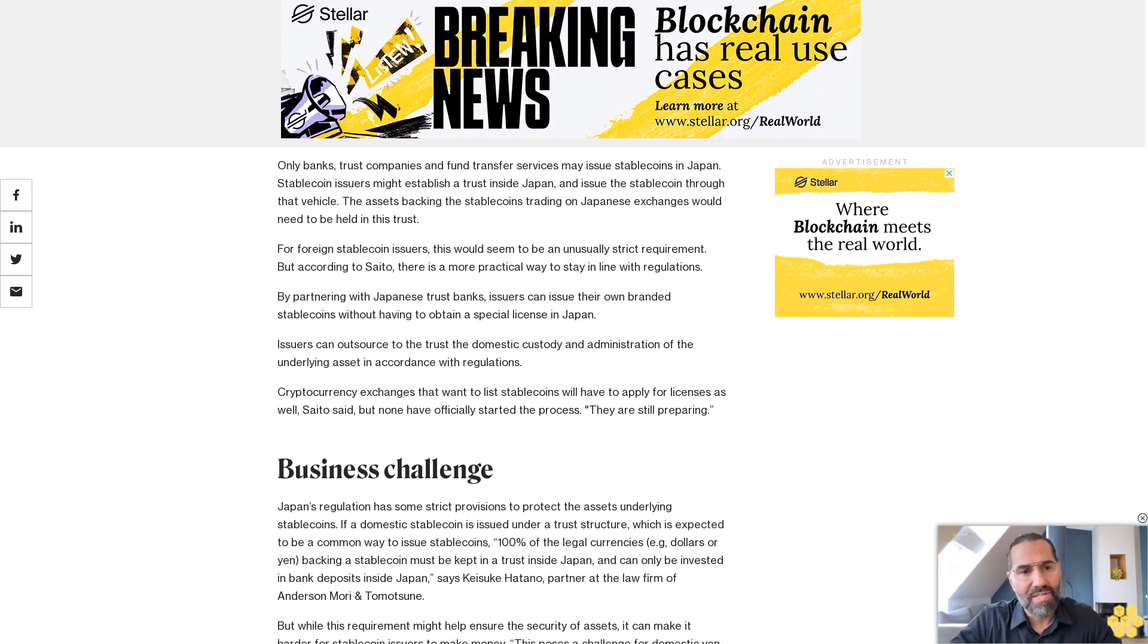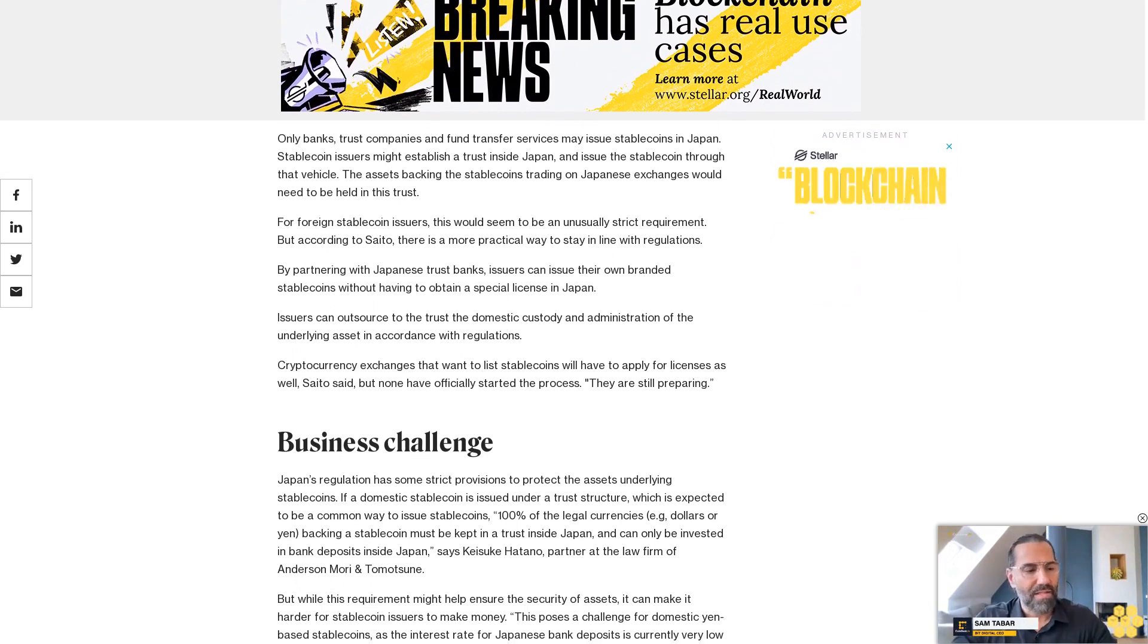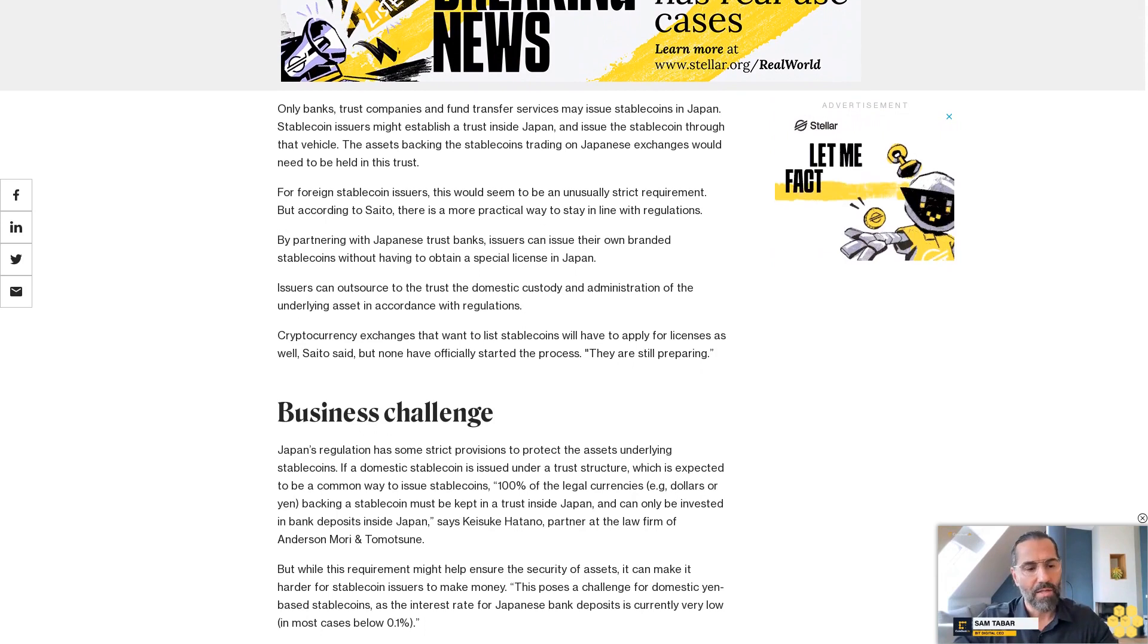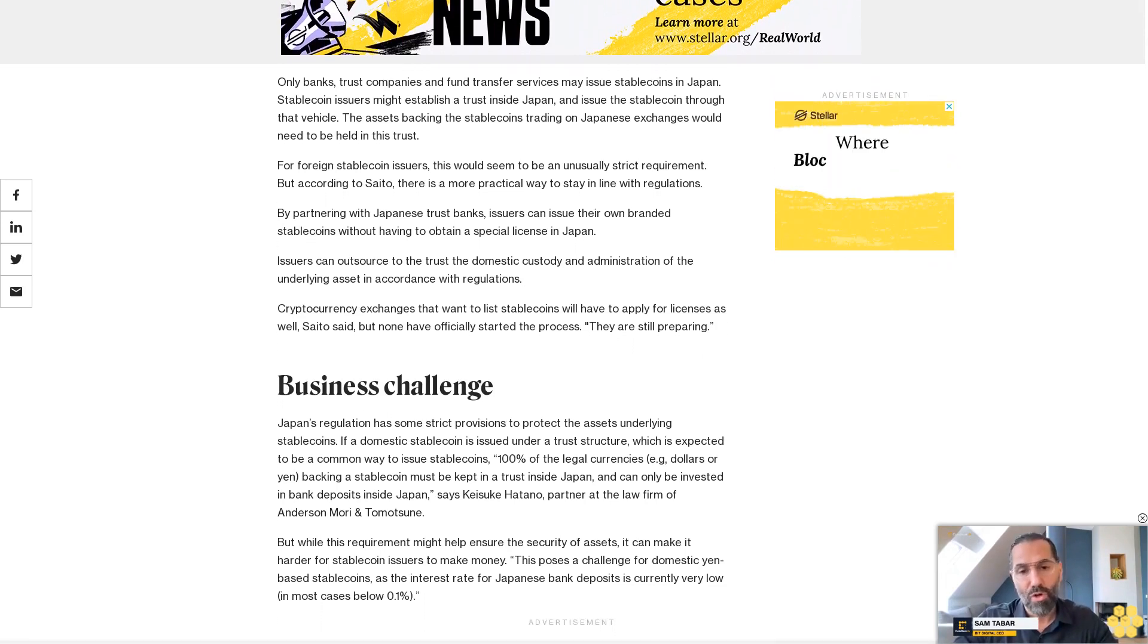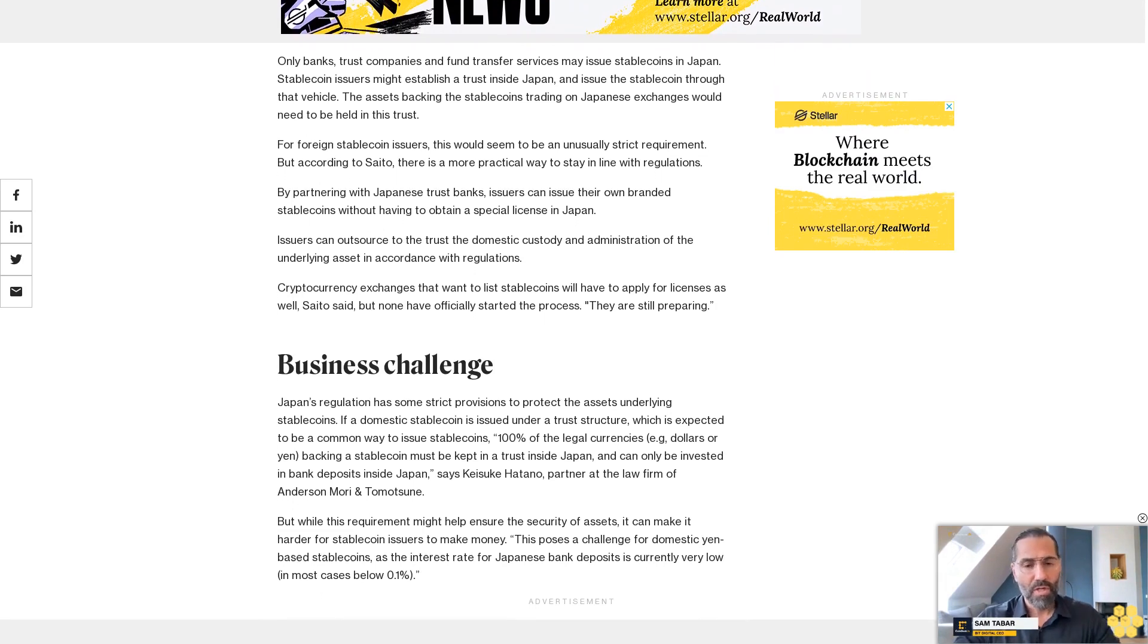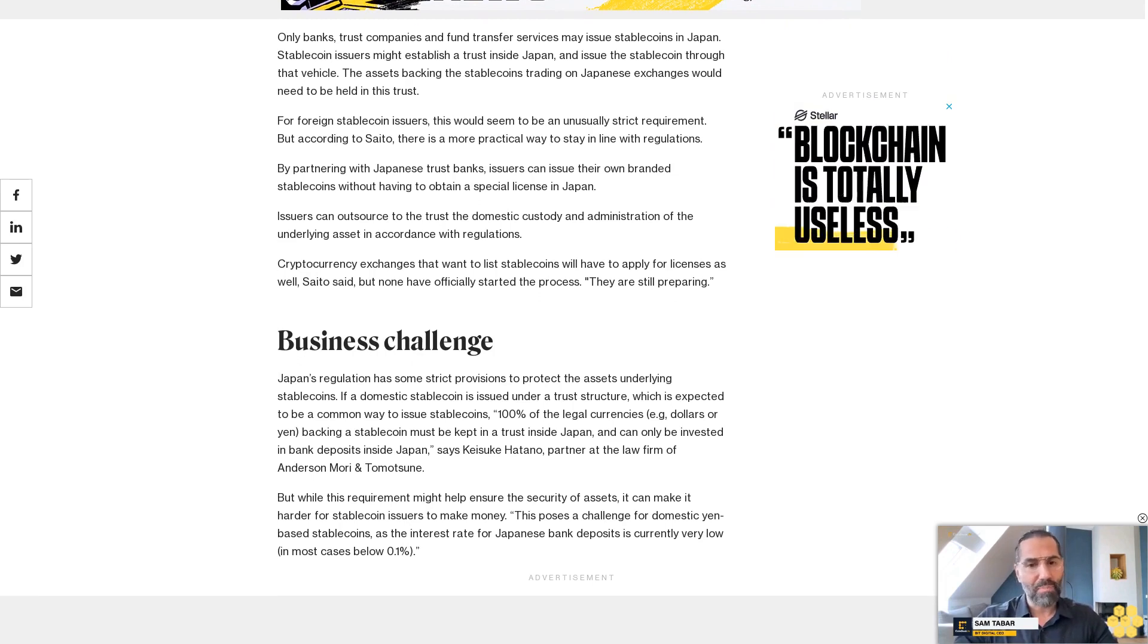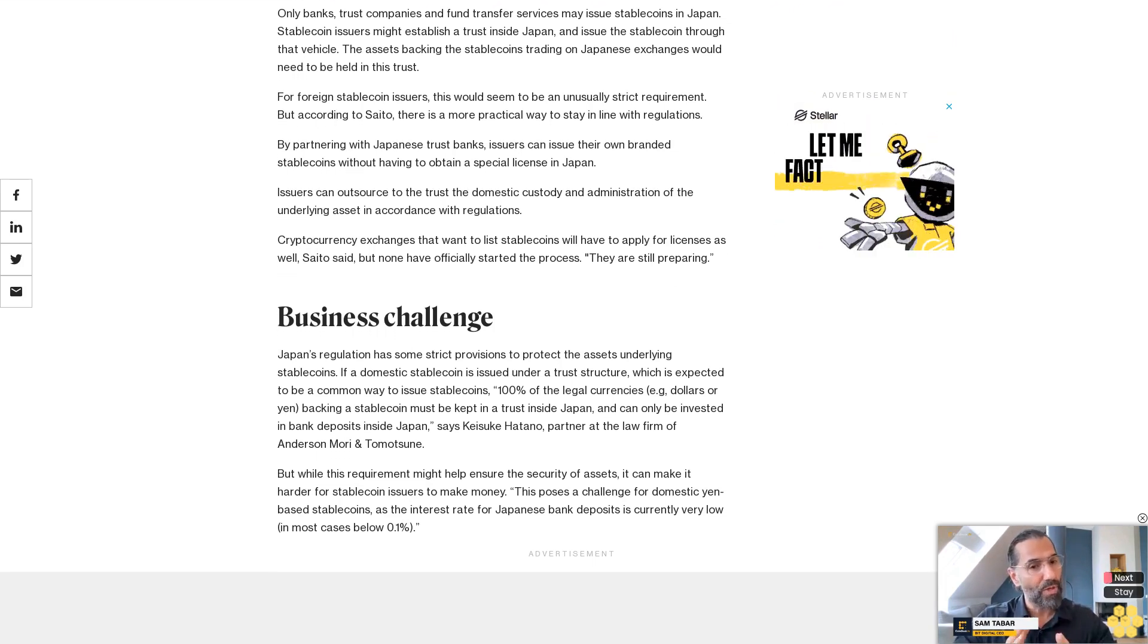This poses a challenge for domestic yen-based stablecoins, as the interest rate for Japanese bank deposits is currently very low. In most cases, below 0.1%, it's slightly better for dollar-based domestic stablecoins. Katano notes you still have to keep all the dollars in bank deposits in a bank in Japan, but you can get a higher interest rate for dollar deposits.